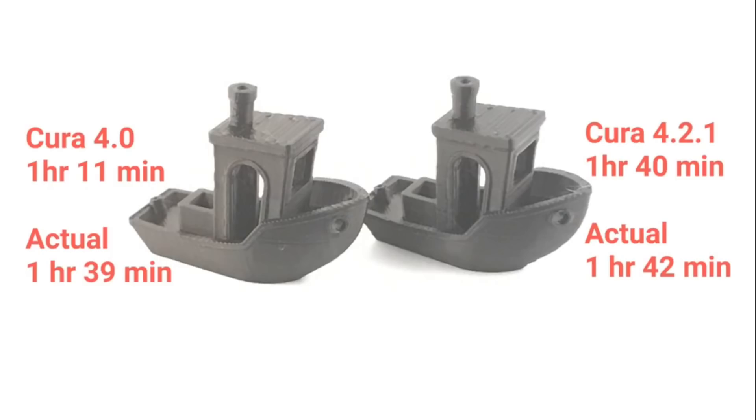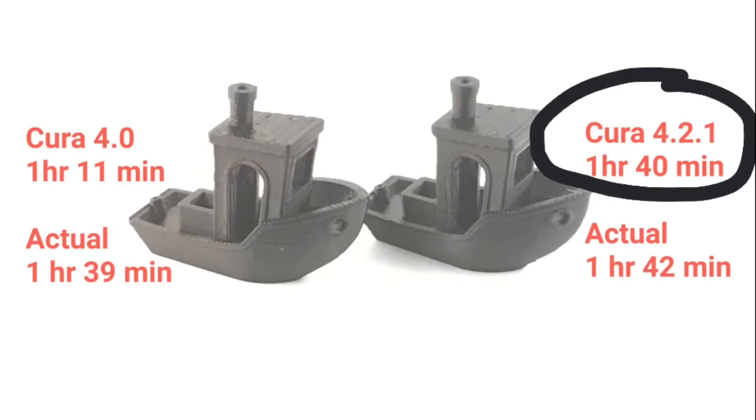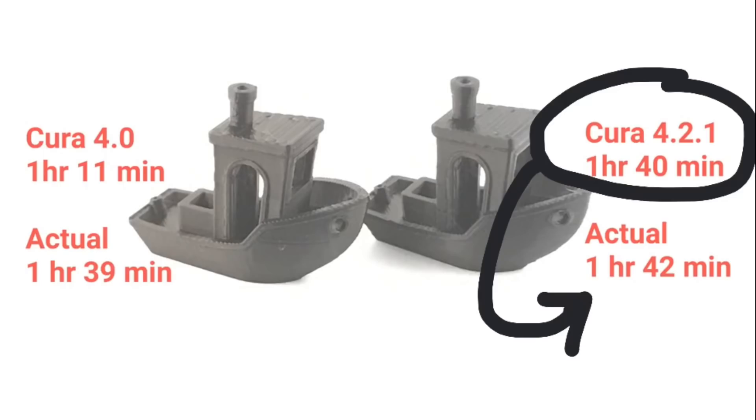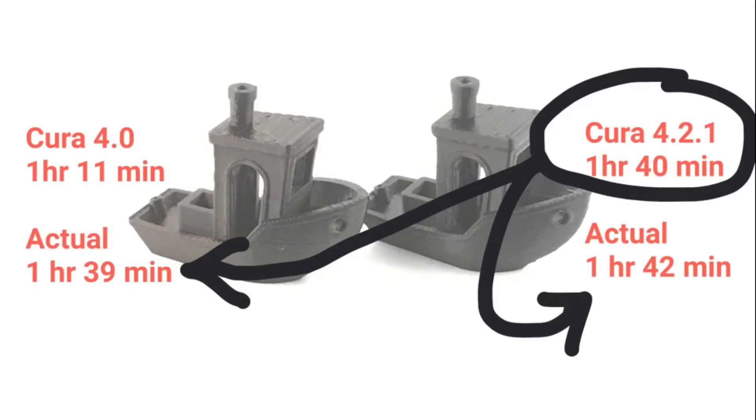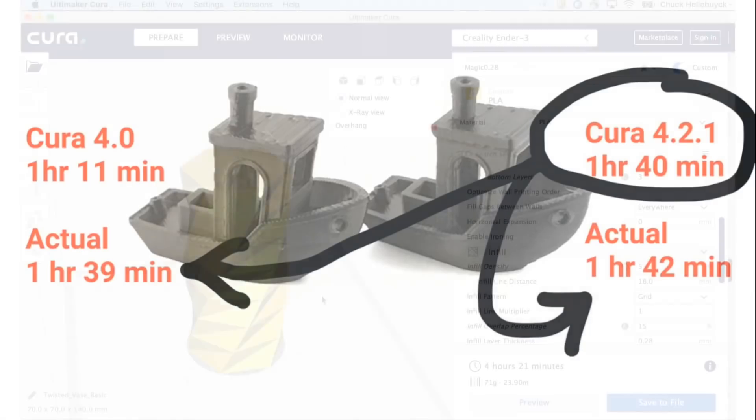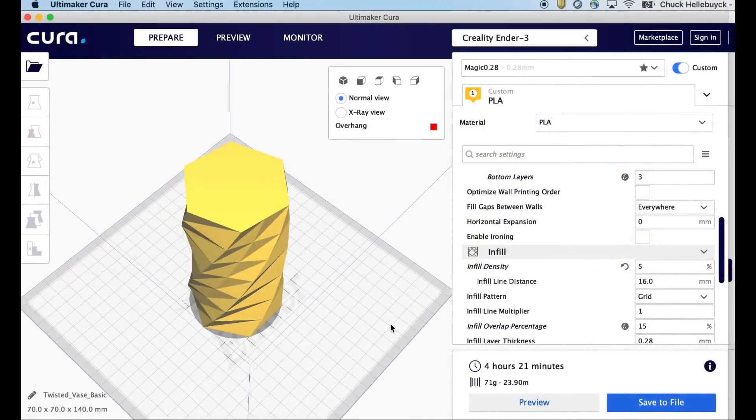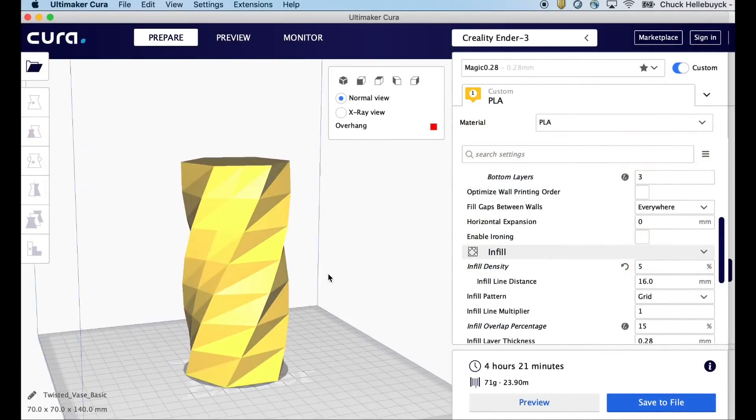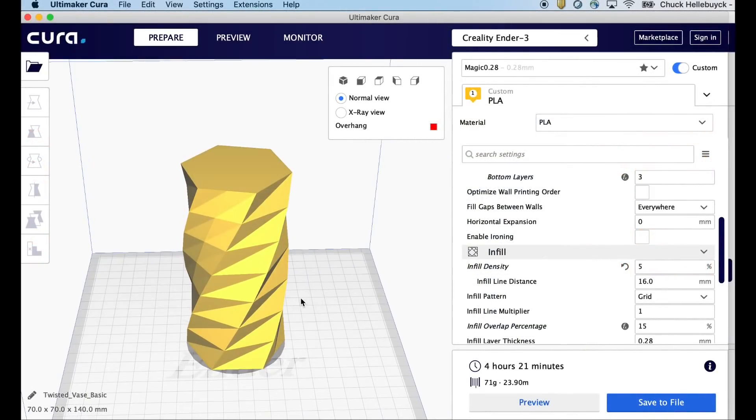Now Cura 4.2.1 reported 1 hour and 40 minutes, and if you look that's almost identical to what the actual time of Cura 4.0. Now the actual time with its own file was three minutes more but it's looking really accurate. So I want to try a much bigger print.